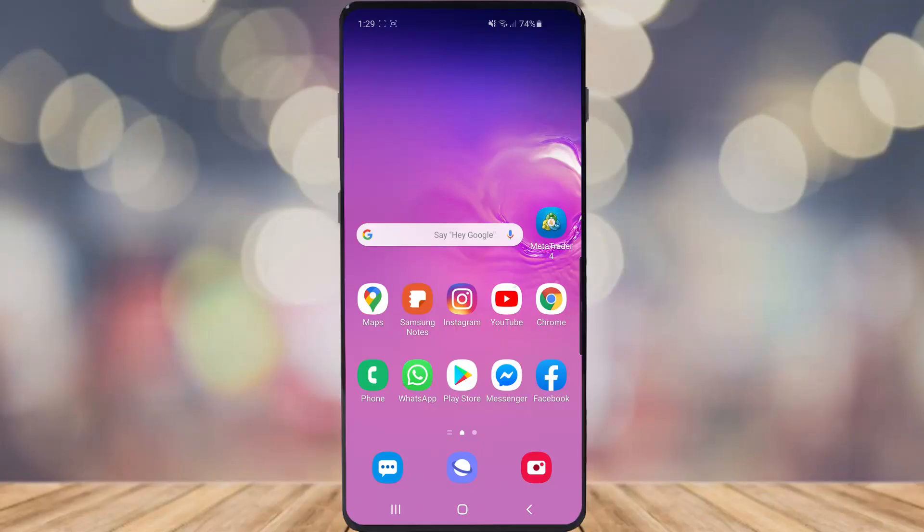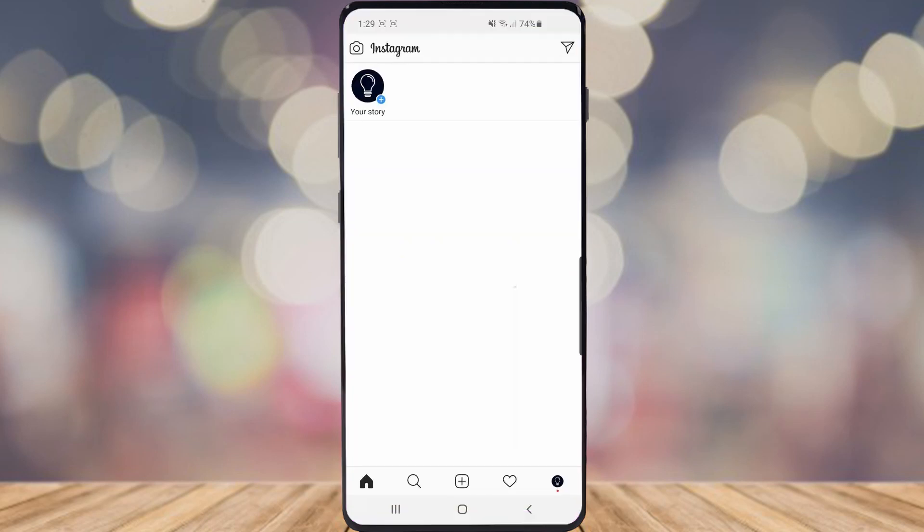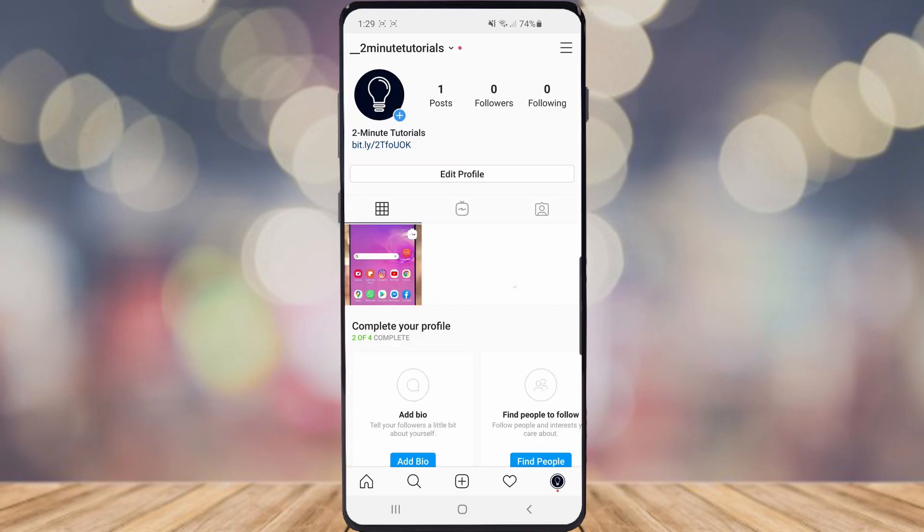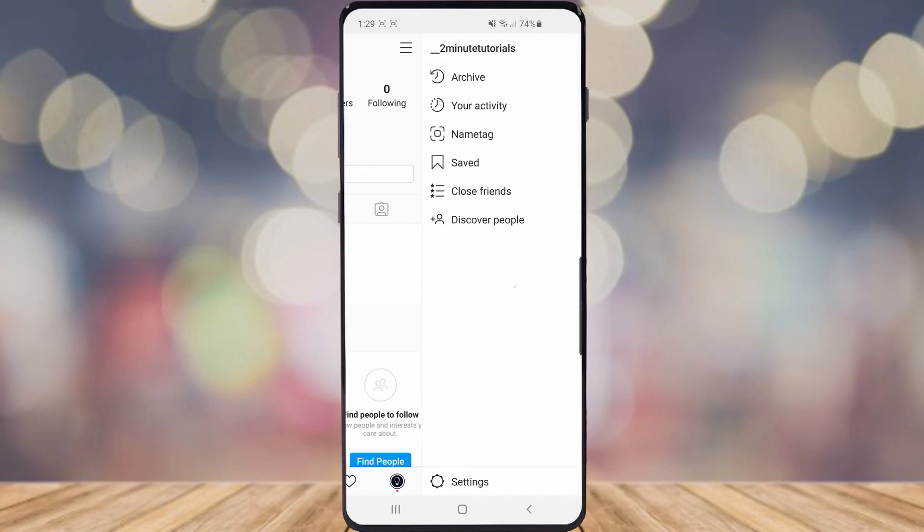So the first thing you want to do is go over and open Instagram itself. Once you've opened your Instagram go to your profile by clicking the little profile picture in the bottom right corner and then go ahead and click on the three lines in the top right corner.